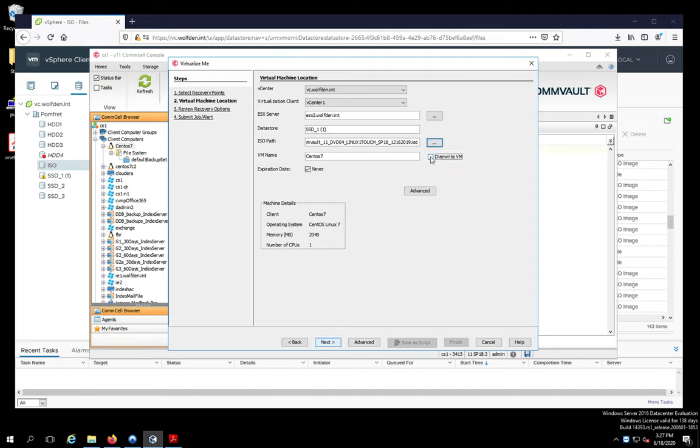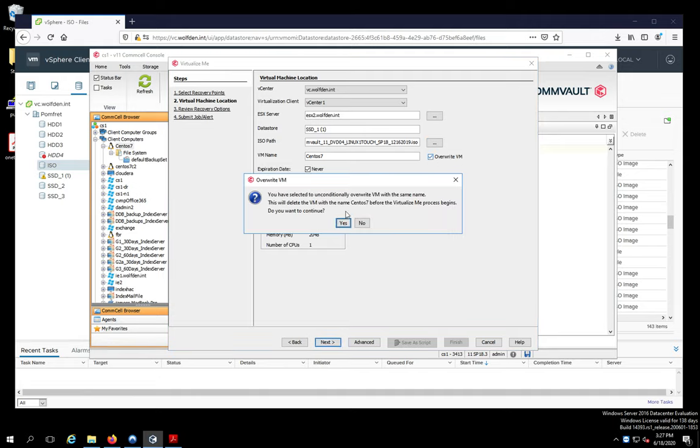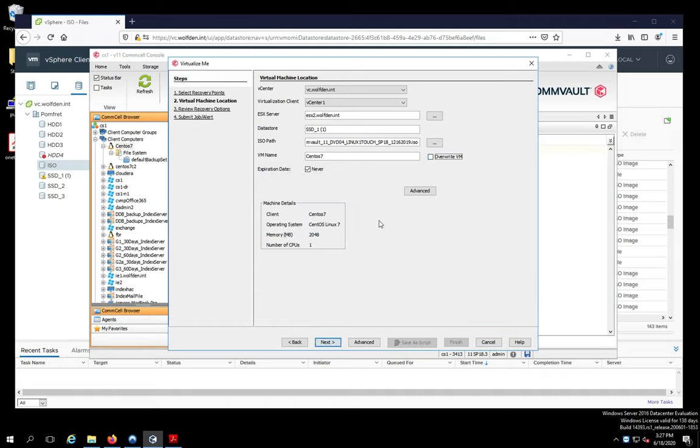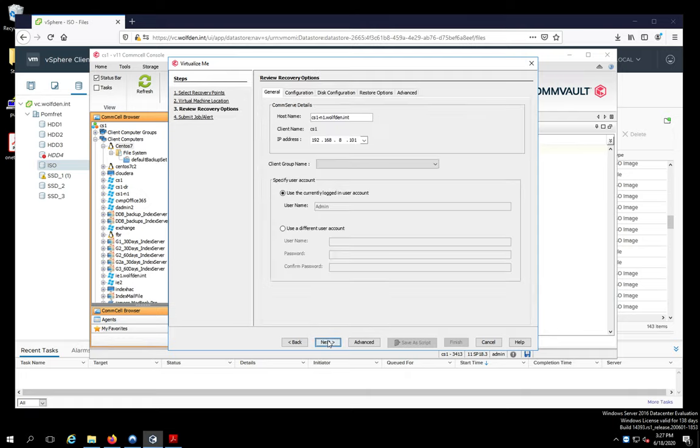And okay. This is, you know, you can overwrite this if you want to. And it'll warn you. This is going to unconditionally overwrite it. So you better be sure if you do this. So I'm going to say no. Because I don't need to. Because it doesn't exist. Alright. And next.